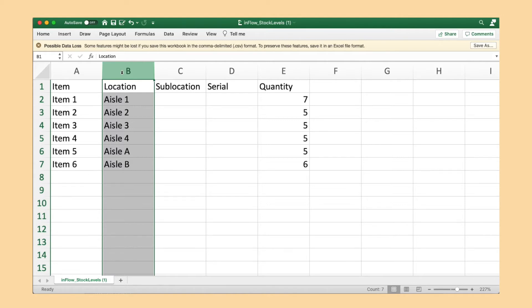In this example, we want to turn all of these locations into sublocations, so we're not going to make any changes to this file. But if you did make changes, make sure to save them.